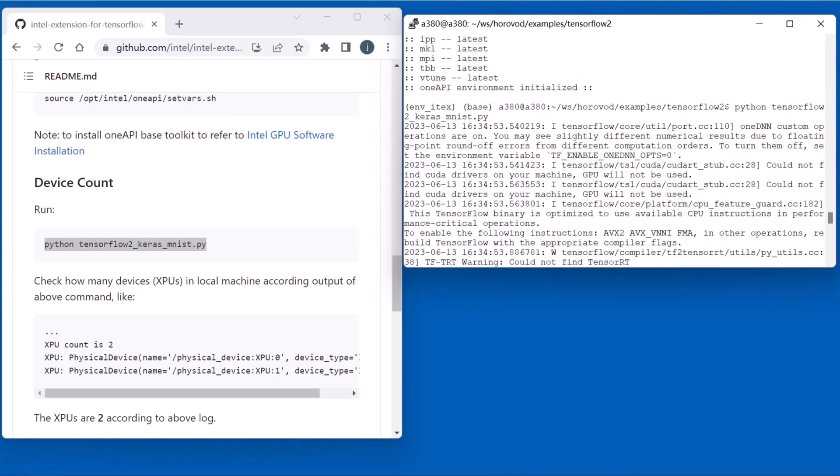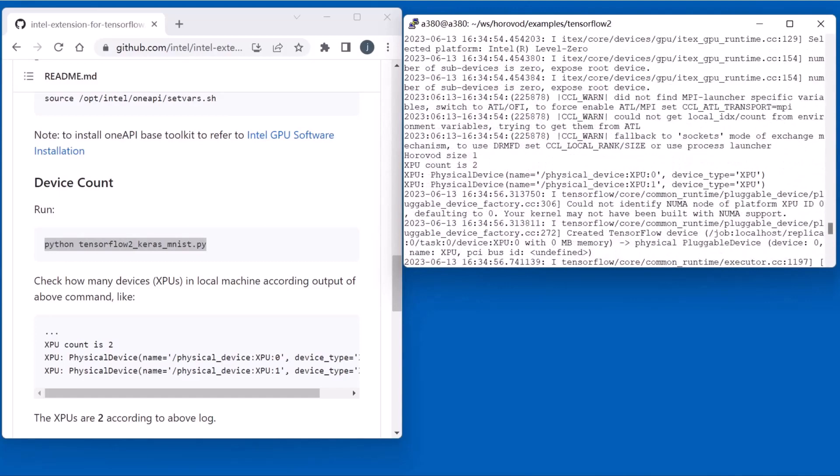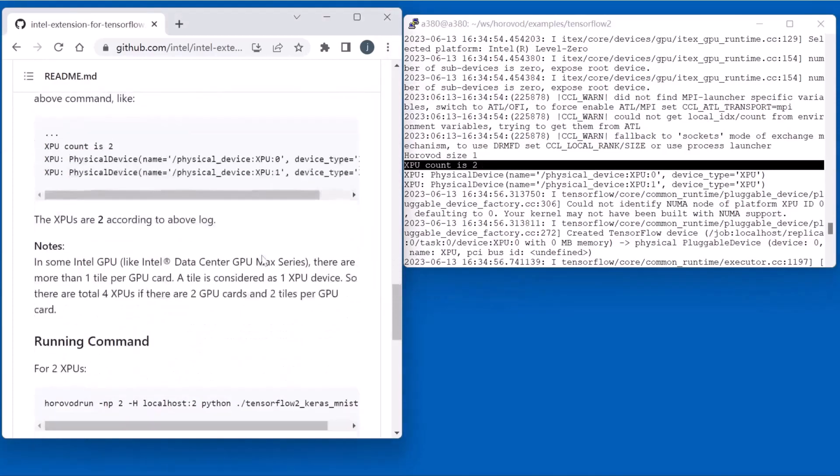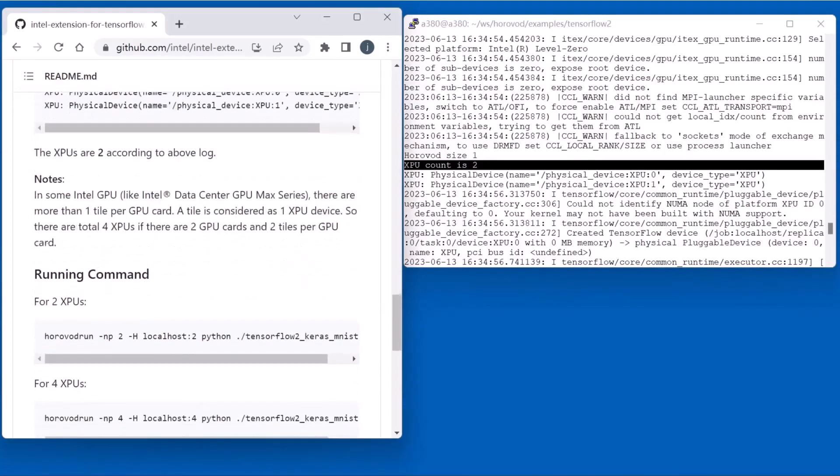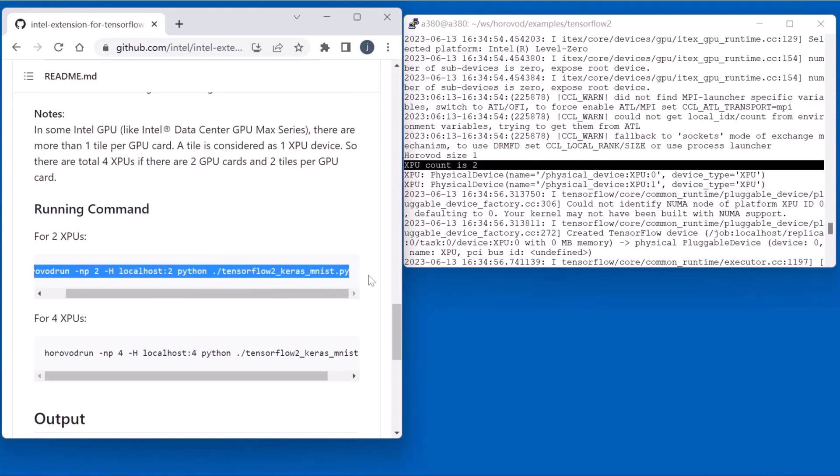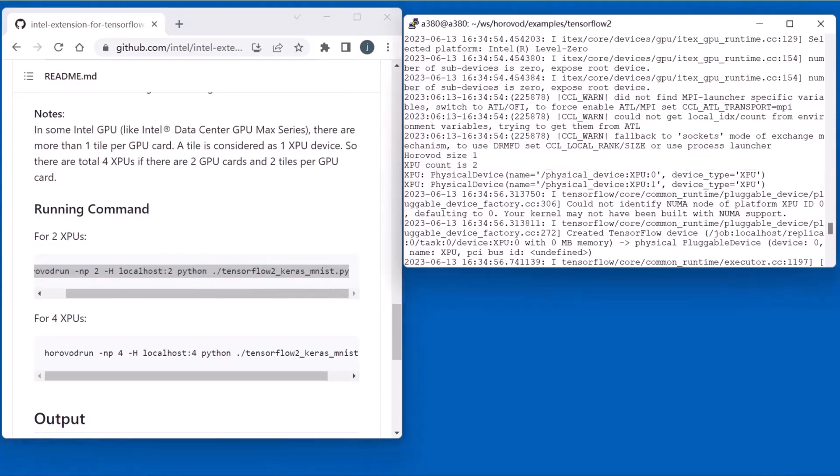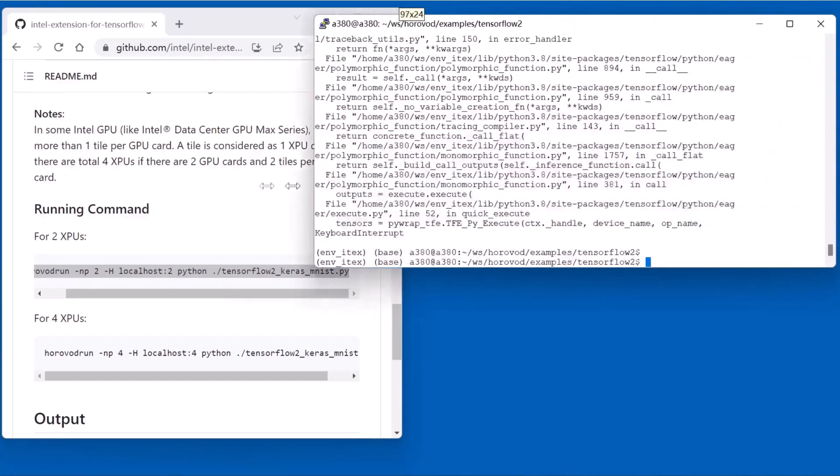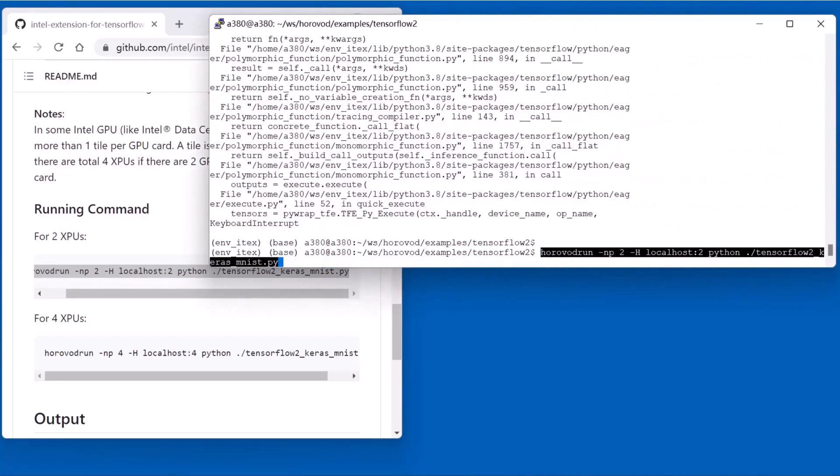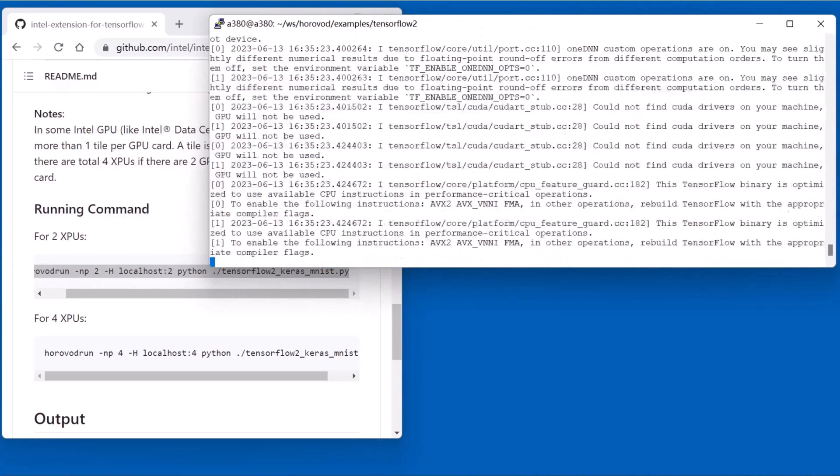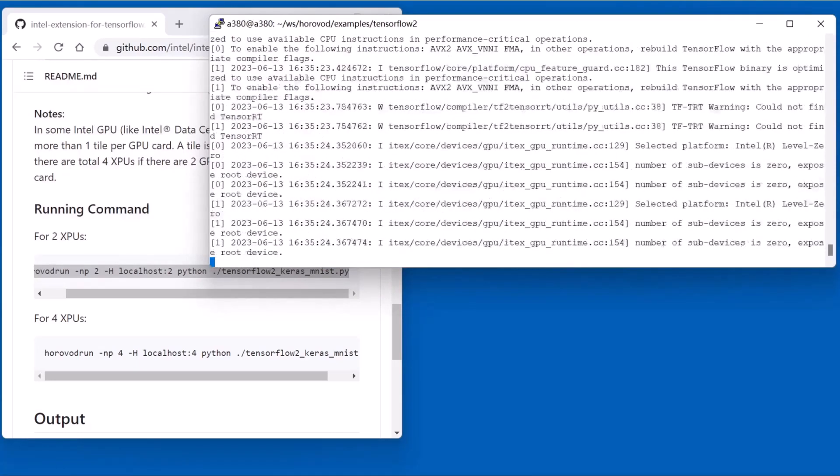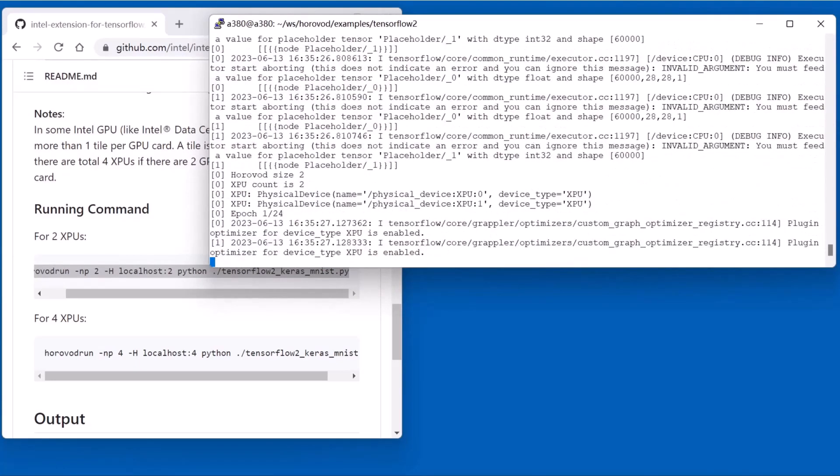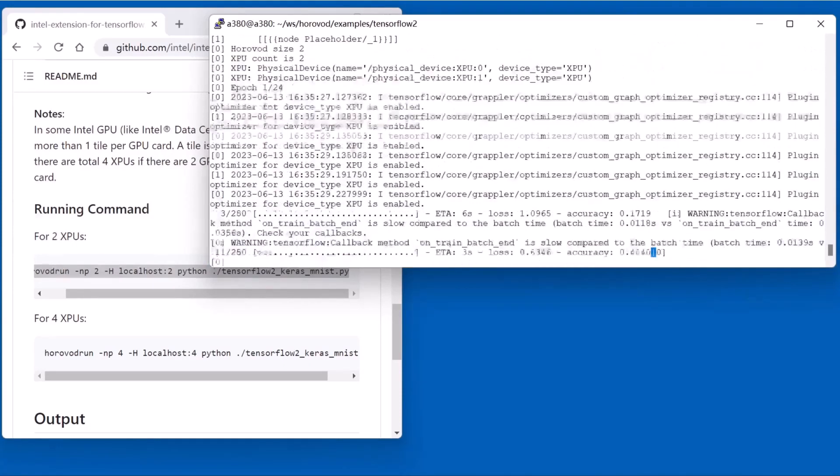So we know the device count is 2. Next, we run the Horovod run to start up the two nodes for distributed training. Yes, we start the script. This training will take several minutes.